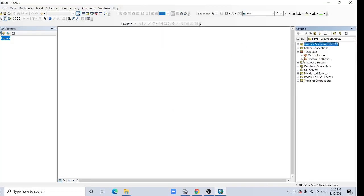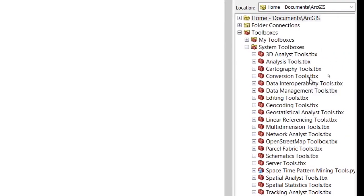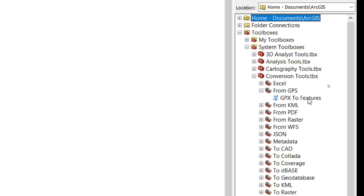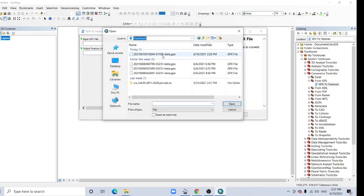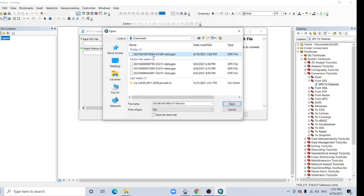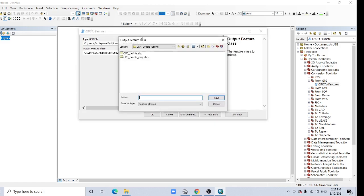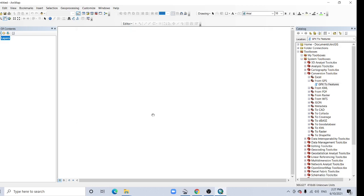And now go to your System Toolbox, and here the option Conversion Tool, click it, and From GPS. Click this From GPS, the tool is GPS to Features. Double click here. Input GPS file, we have downloaded it in this one, GPS data GPS file, and open it. Change your output path, GPS point shape 2, save it, and click OK.